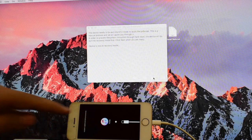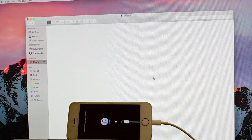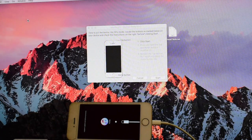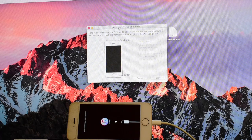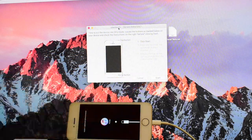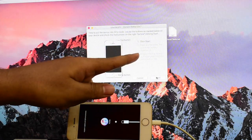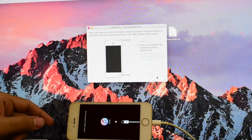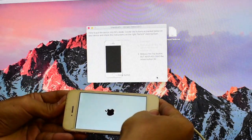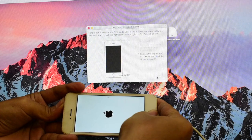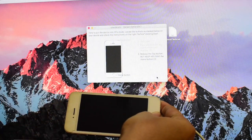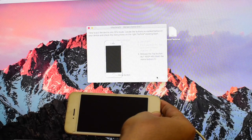Now device entered recovery mode. Now second step: click on start and follow the instruction to put the phone into DFU mode. Press home and the power button. Now leave the power button, press and hold the home button.